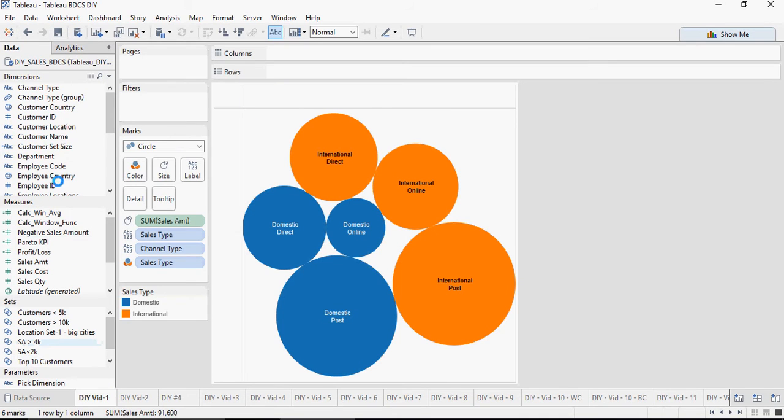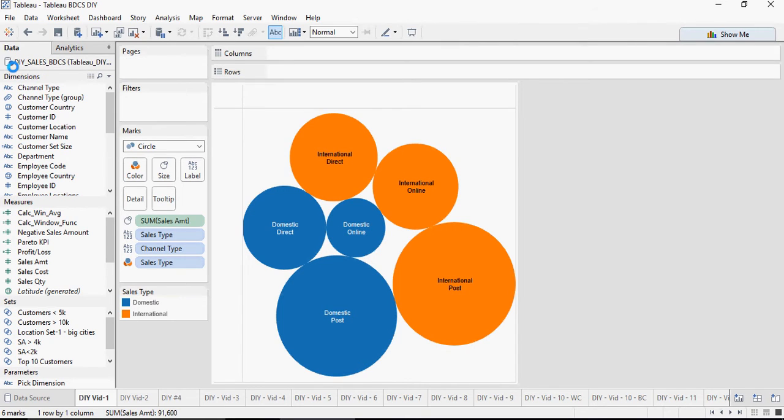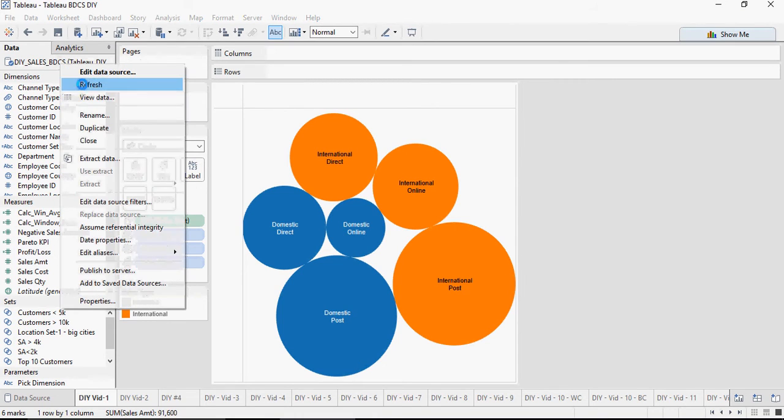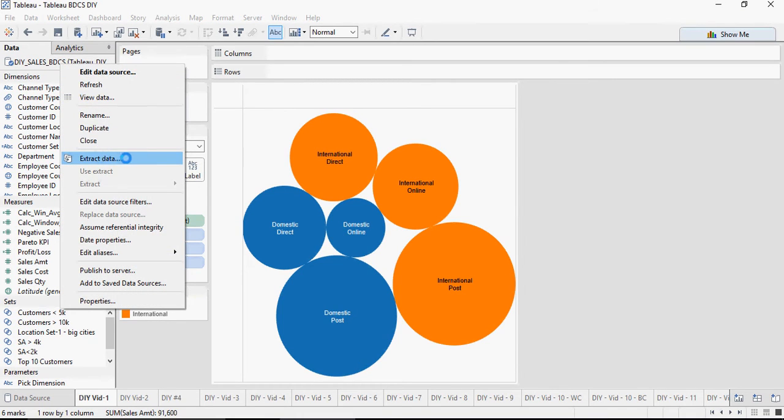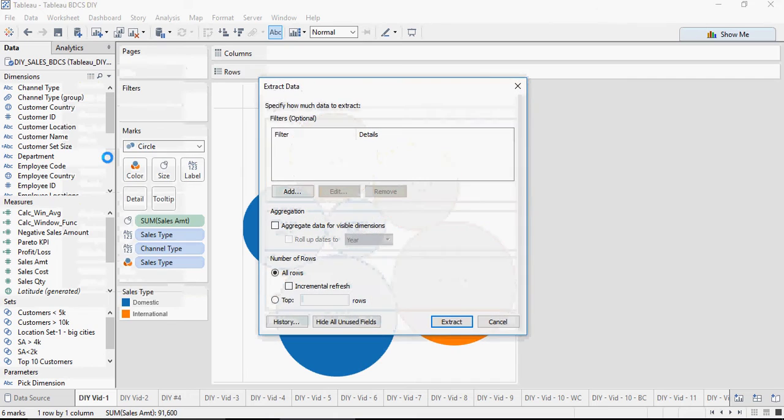You go to any worksheet, make sure you have the data tab available. You see DIY sales and also please see the tick mark on this data source. Now I right click and I say extract.